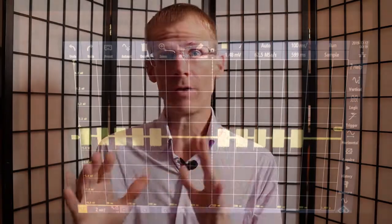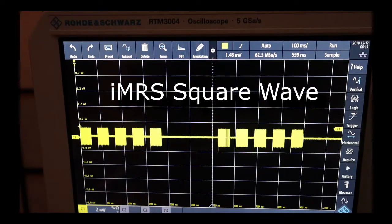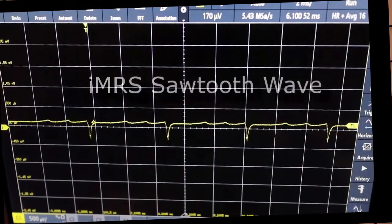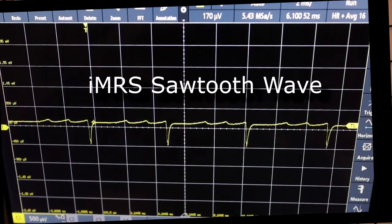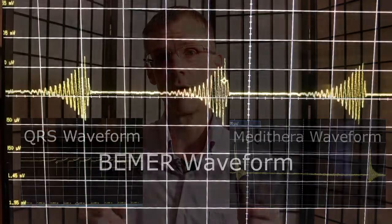Here are some good waveform examples. The IMRS square wave is well-defined, well-formed, with rapid rise and fall — it creates wonderful induction in the tissues, helping to charge up your cells. The IMRS 2000 sawtooth is also very well-formed with a nice rapid rise and fall and delivers a wide spectrum of frequencies. The QRS is very similar, as is the Metathera and the Beamer signal — all very good.